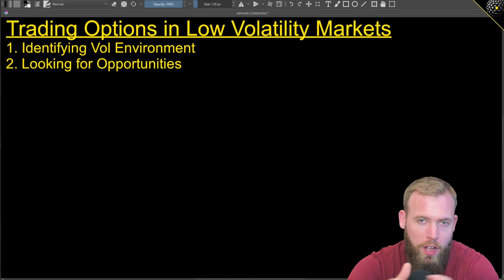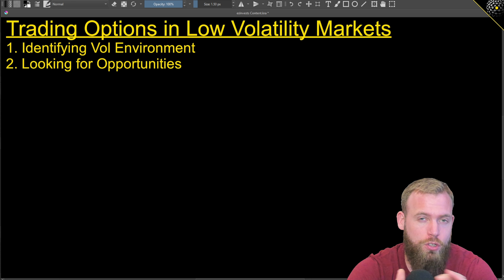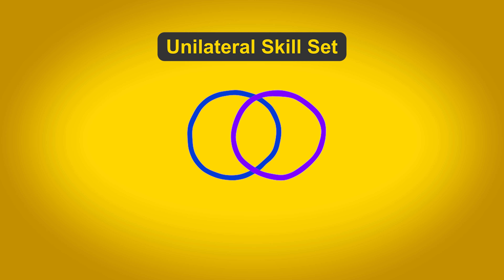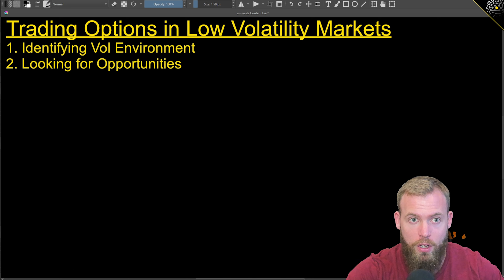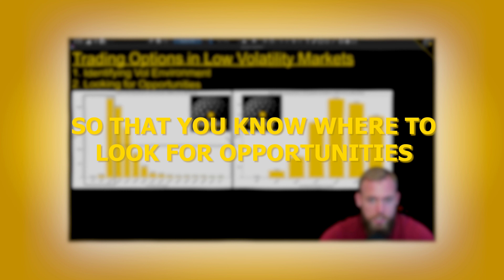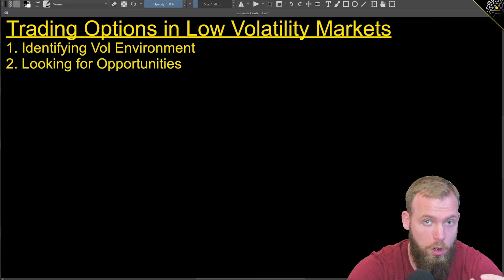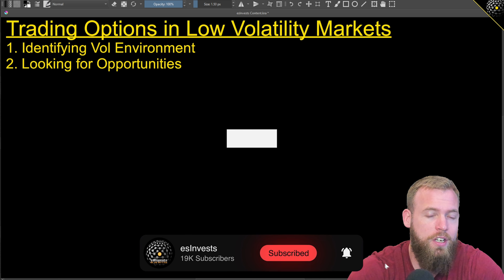Let's talk about trading options in low volatility periods. This is important because we're kind of in one right now, and a lot of traders get hung up on this concept. If you build too unilateral a skill set - maybe you just sell premium only - it can be difficult to pivot when market conditions shift. We'll cover how to identify the volatility environment, where to find opportunities, and I'll show you my personal scans.